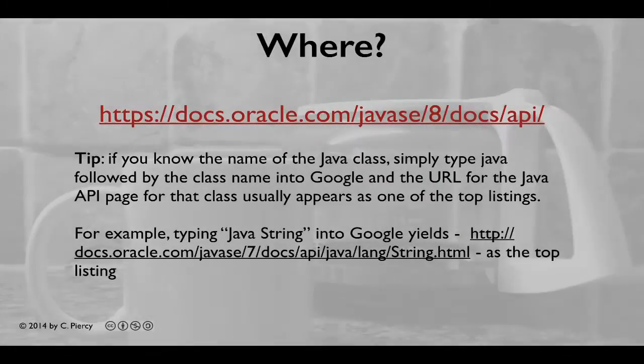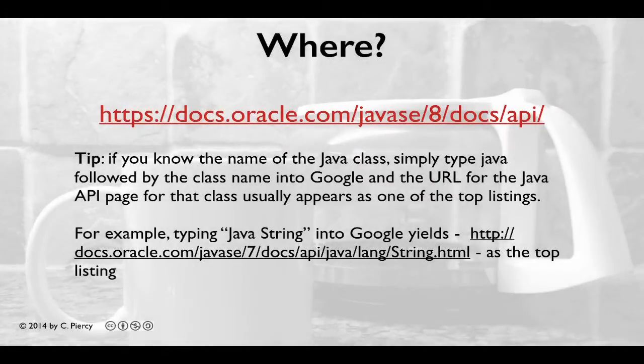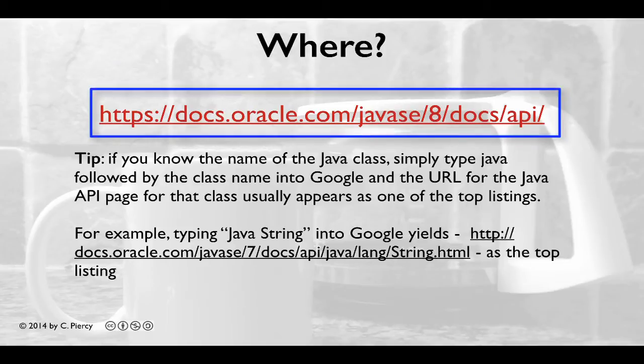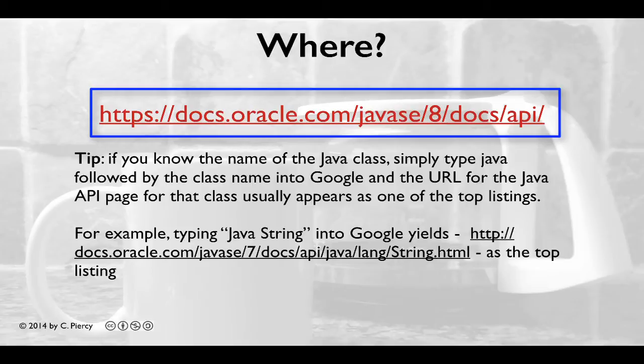Of course, we don't always know all the ins and outs of classes that somebody else has built, and there are a huge amount in the Java API, so it's a good idea to know where we can find the documentation. As of November 2014, when this video is being created, the current version of Java is Java 8. So you can find the API documentation at docs.oracle.com/javase/8/docs/api.